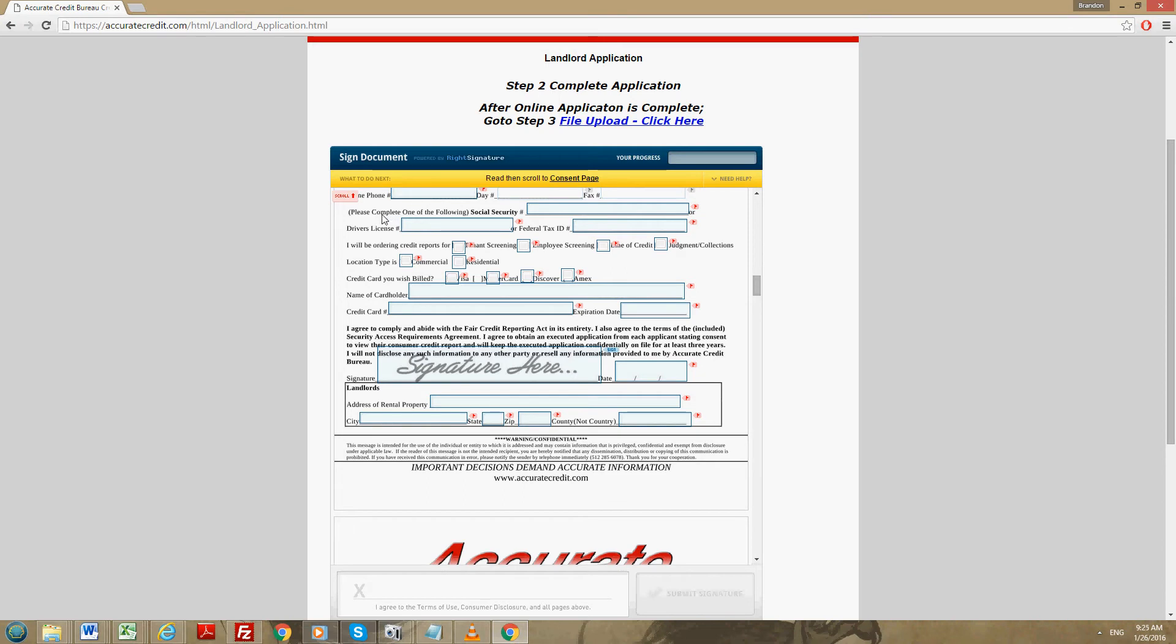Right here where it says please complete one of the following: the social security number, driver's license, or federal tax ID number. I'd like to note that you only have to put in one of these. You do not have to put in all three.